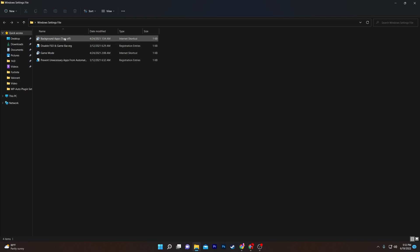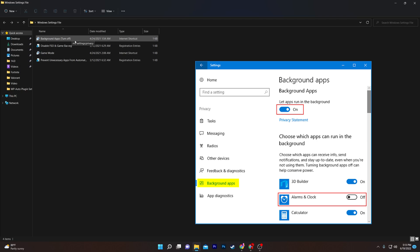First, go to the 'background app turn off' file. Open this shortcut file and it will take you to your Windows settings, where you need to turn off all background applications on your computer.